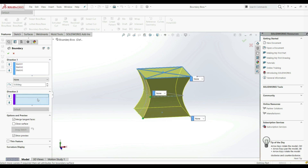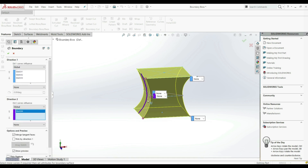And now here, for Direction Two, we can choose our guide curve. Now let's click OK.